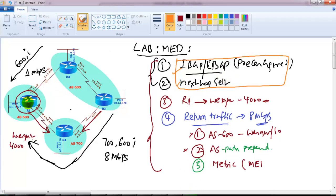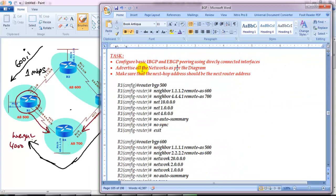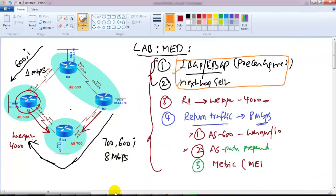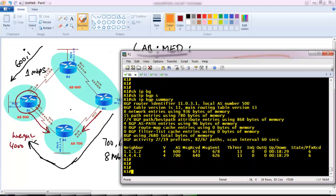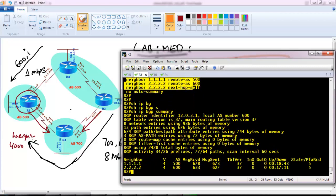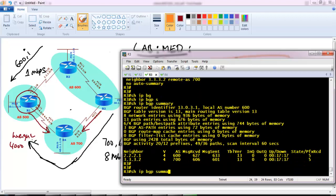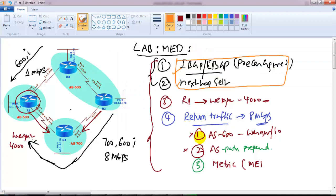The first task is to ensure that Router 1 prefers the correct exit. I'll go step by step. The first thing - iBGP and eBGP configurations and advertising all networks - we already did that, and we made sure next-hop addresses are set to the next router. I'll verify with 'show ip bgp summary' on Router 1 - all neighbors are up. Running 'show ip bgp' I can see all routes. On Router 3, 'show ip bgp summary' shows two neighbors and all routes are being advertised.